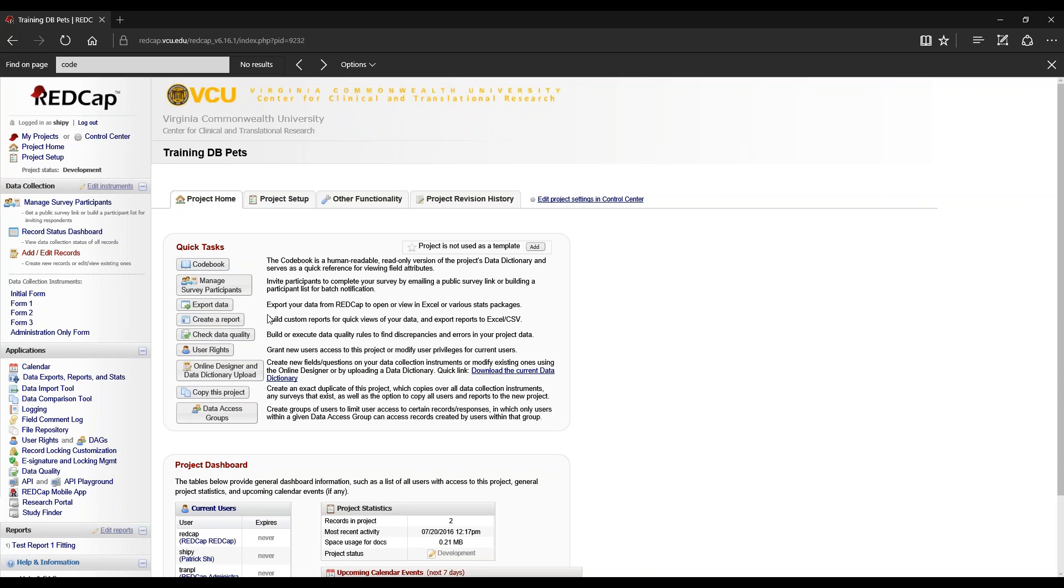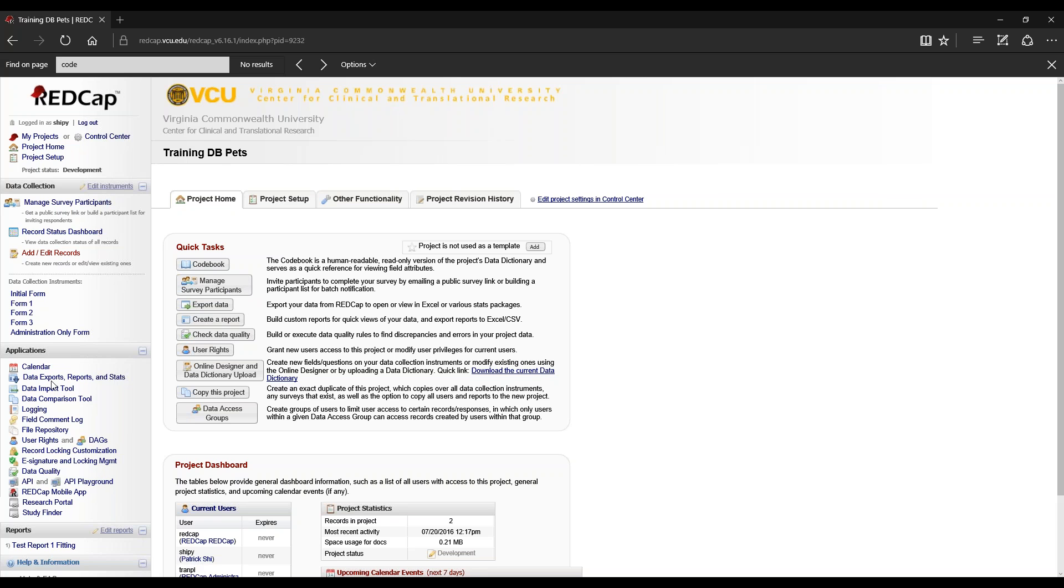The quick tasks include: manage survey participants, which is also located in data collection; exporting data, located under applications; and creating a report, also located under applications data exports and reports.